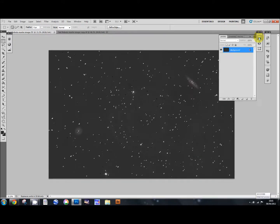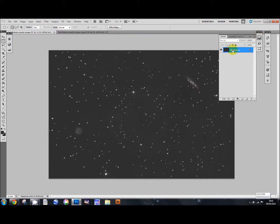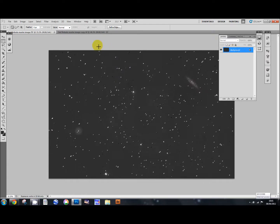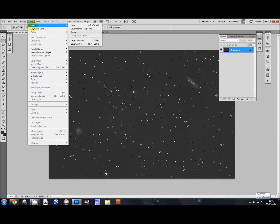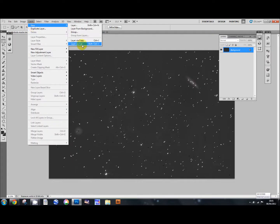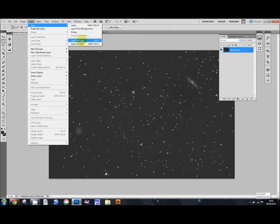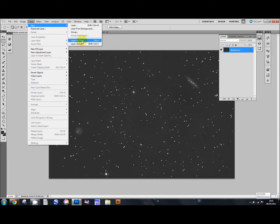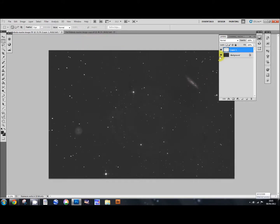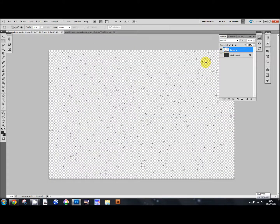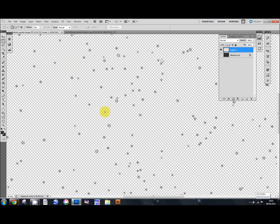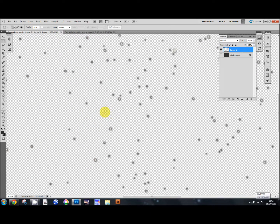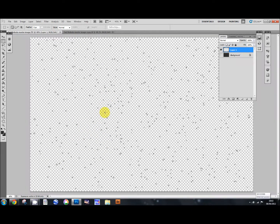The next thing, we're just going to bring up our layers palette here. Make sure background is selected. And then go to layer, new, layer via copy. And that will create, turn off the background and see we've got our nice star layer with all our stars selected so that we can use that later on.